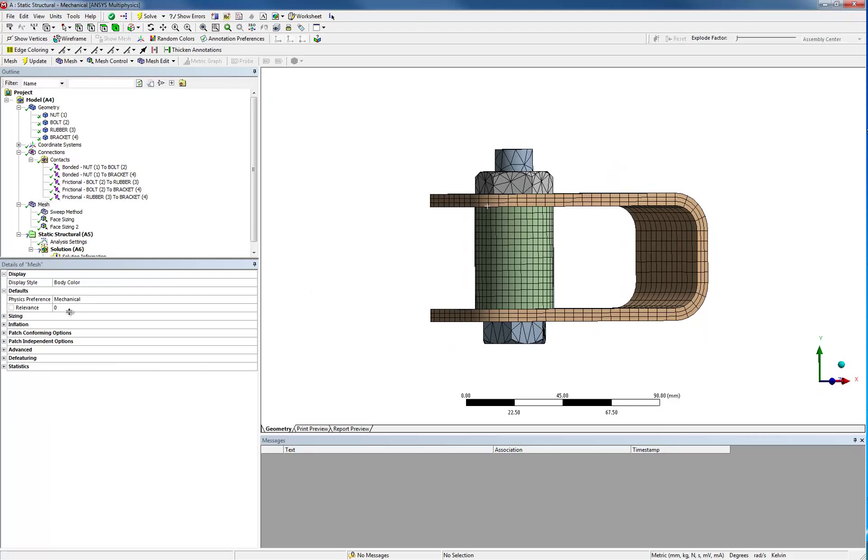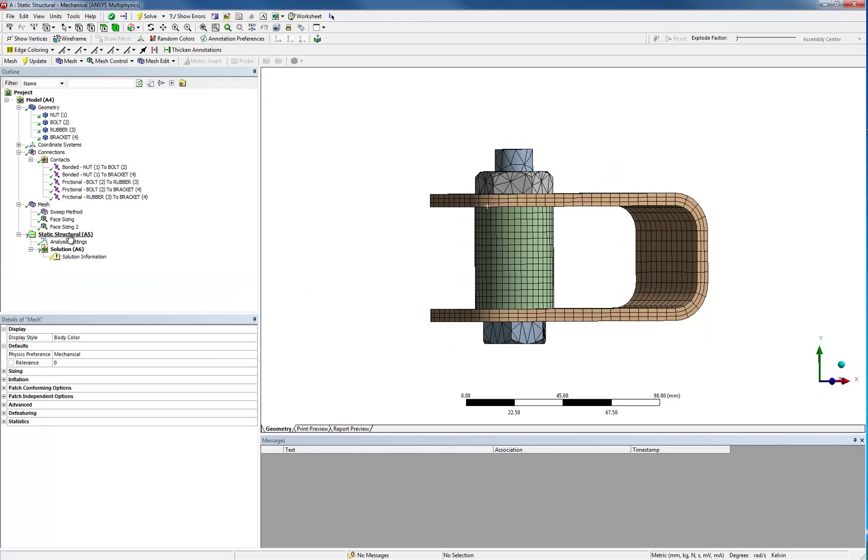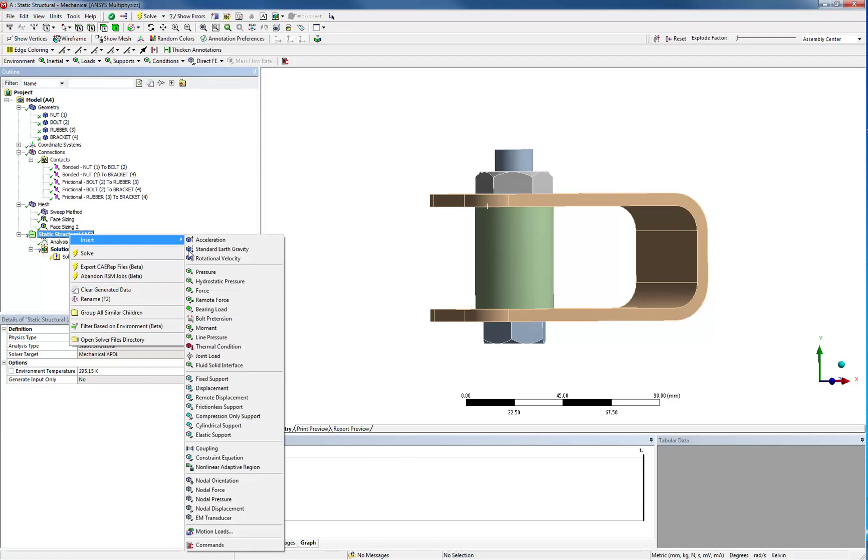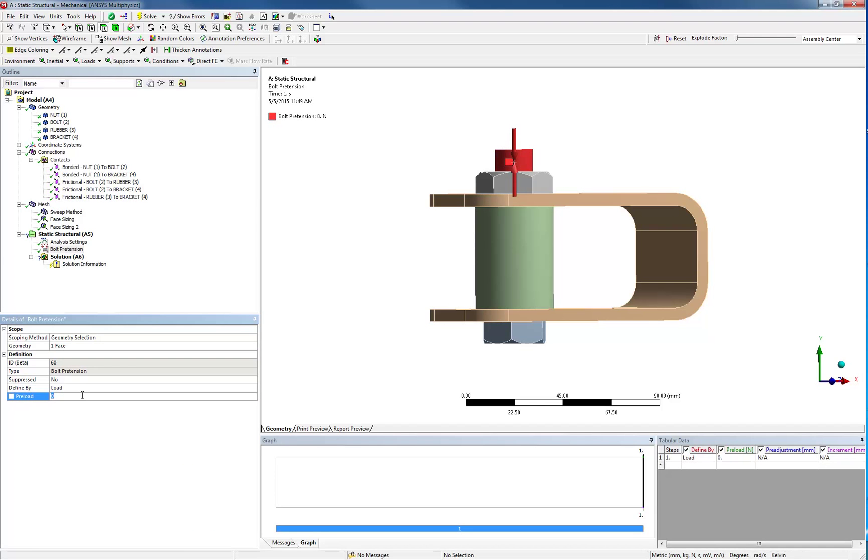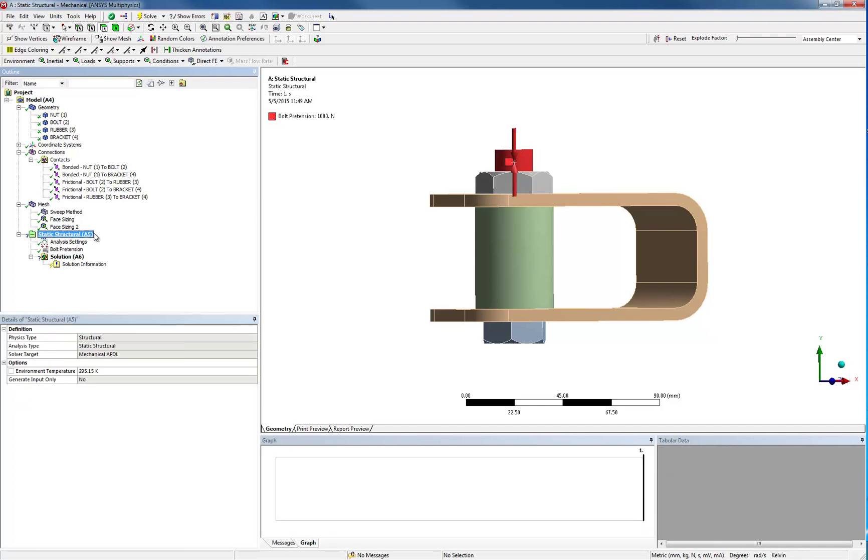Loads and boundary conditions are applied on the geometry, which helps in performing parametric analysis. In this case, we have a bolt pretension and you simply select the shaft of the bolt to define it.